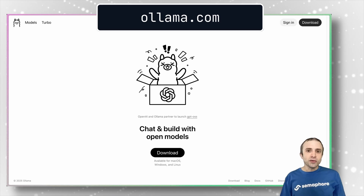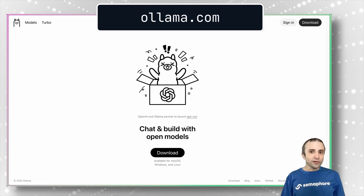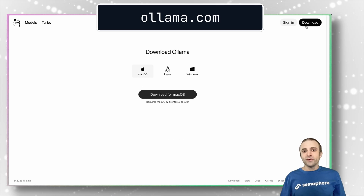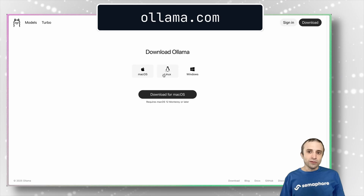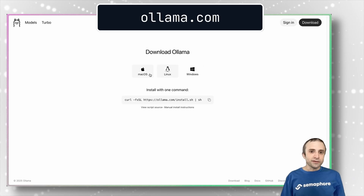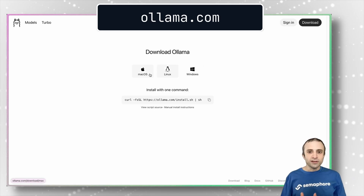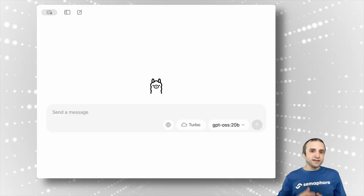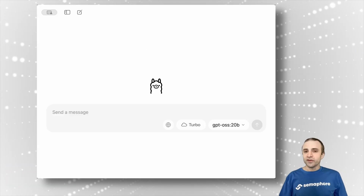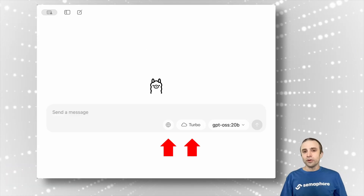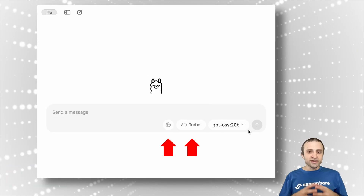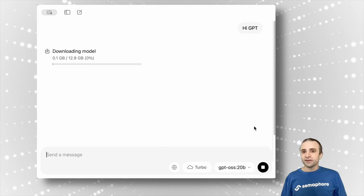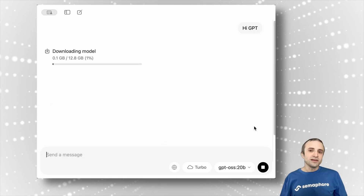Ollama provides a simple UI to run the GPT-OSS models. First, download the binary from ollama.com — there are Windows, Linux, and macOS versions. As long as we keep Turbo and Search disabled, we can run the model completely offline.